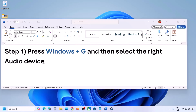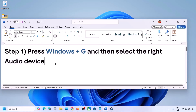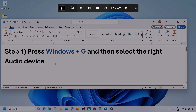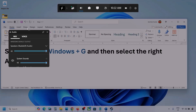The first step is to press Windows plus G and then select the right audio device. Press Windows plus G on the keyboard. Once you press Windows plus G, go to audio — here you can see, click on the audio tab.